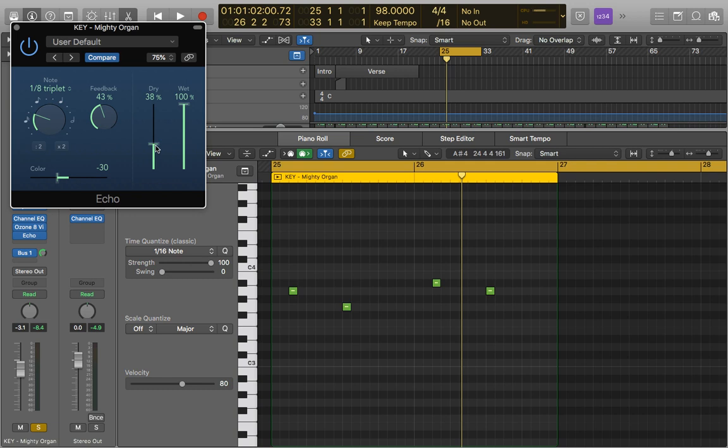But this is really good on leads and certainly higher frequency sounds. I wouldn't necessarily recommend it on lower frequency sounds because it can start to make everything sound quite muddy, which obviously we want to try and prevent.